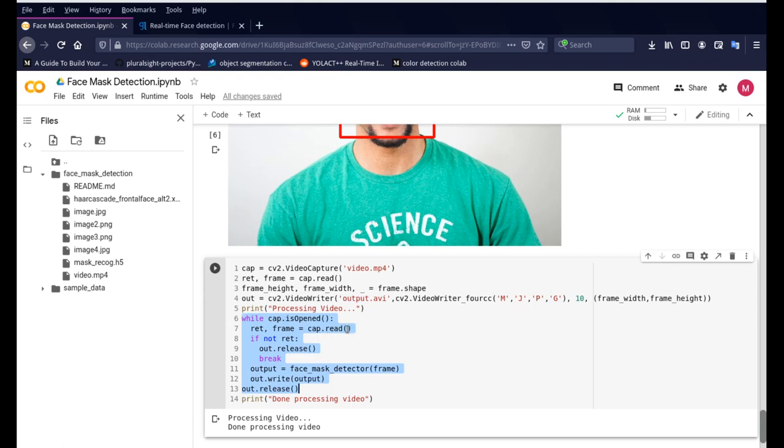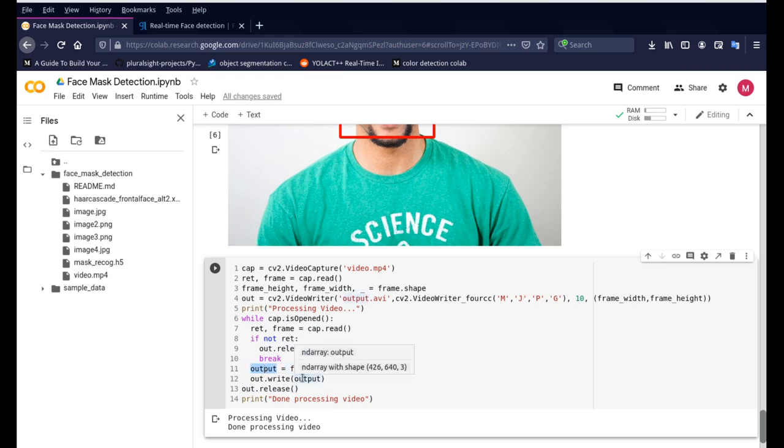So it opens up the video file, reads through every frame in the video and then sends it to our face mask detector to get the output.